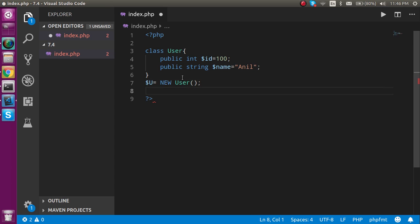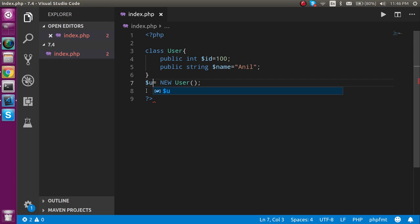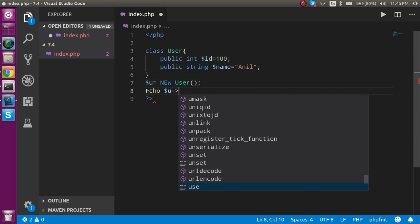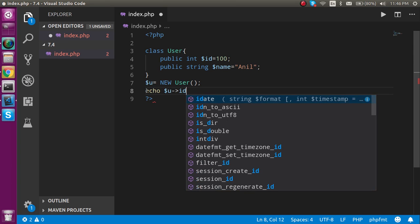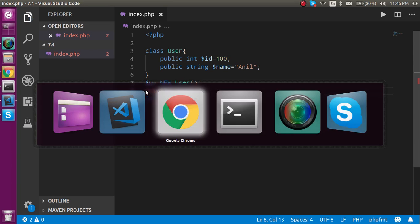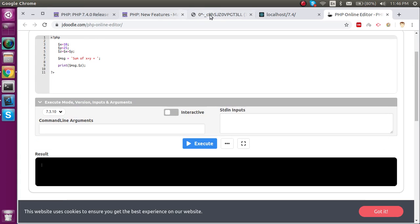Now I am going to echo dollar u and I'm going to choose my property id here. Let's see the output of this program.